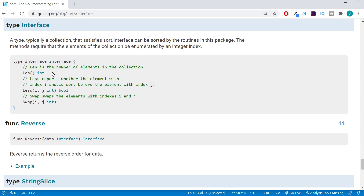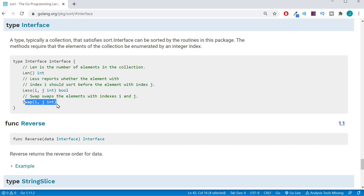Length is just going to tell us how many elements we have in our collection so it knows how many things it's going to need to sort. Less is just going to decide: these two different elements at these indexes — should I go ahead and swap the two or should I leave them alone? And finally Swap is just going to change places of those two different elements if Less was true.